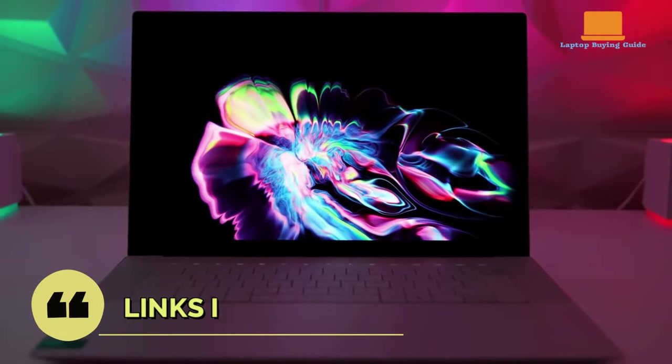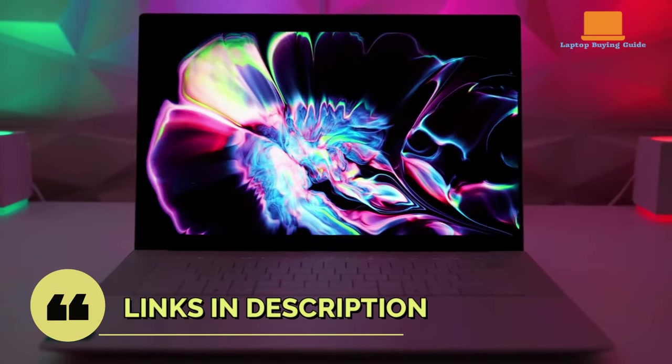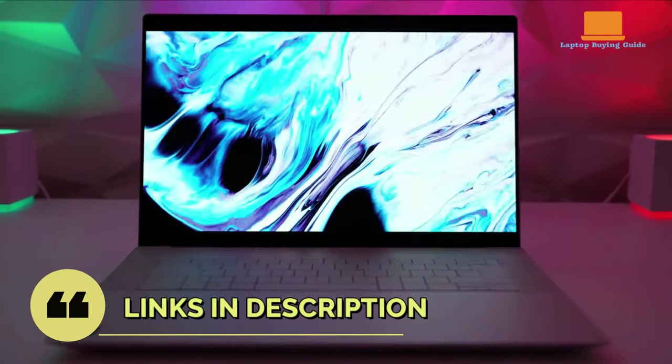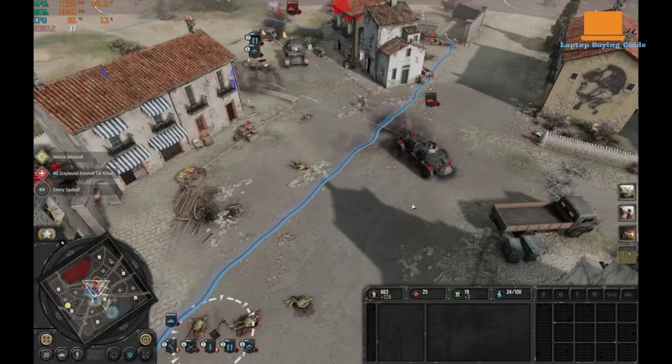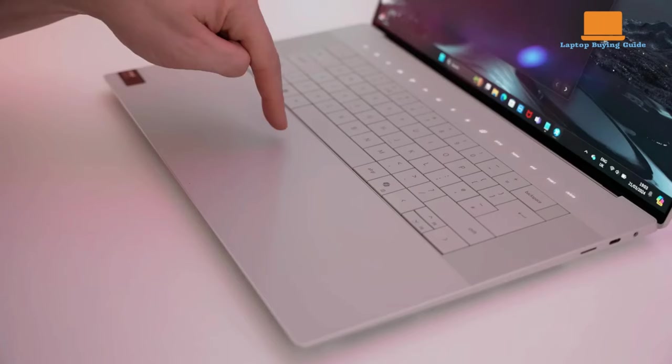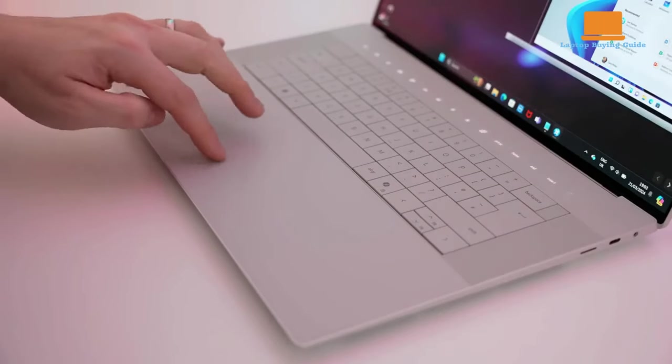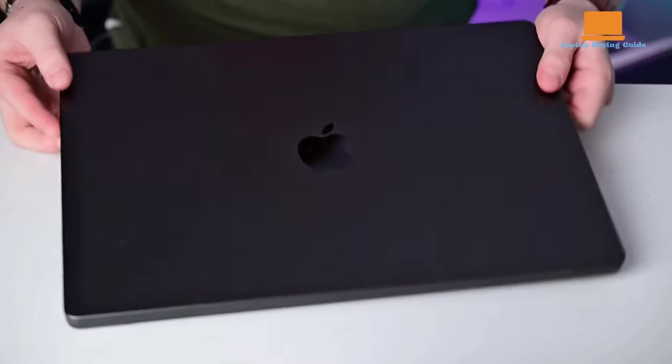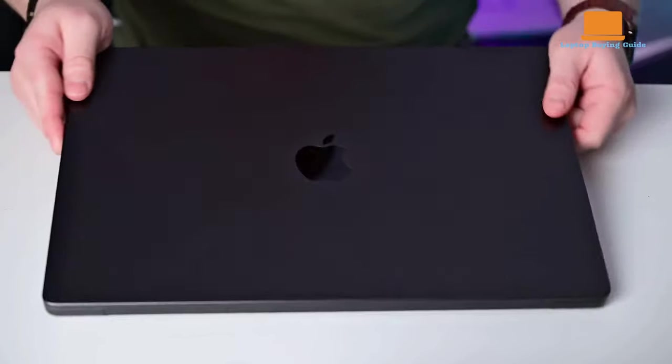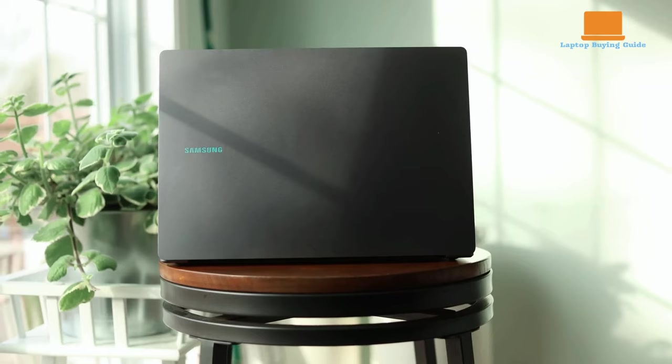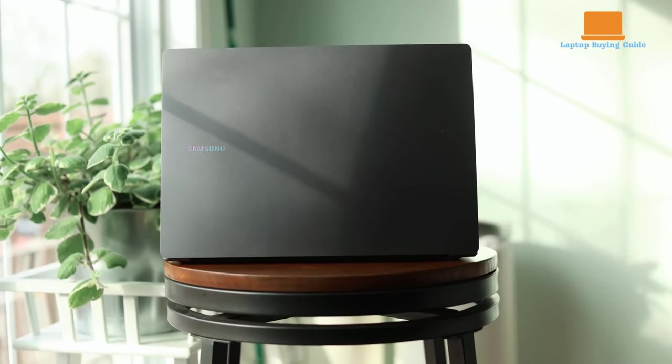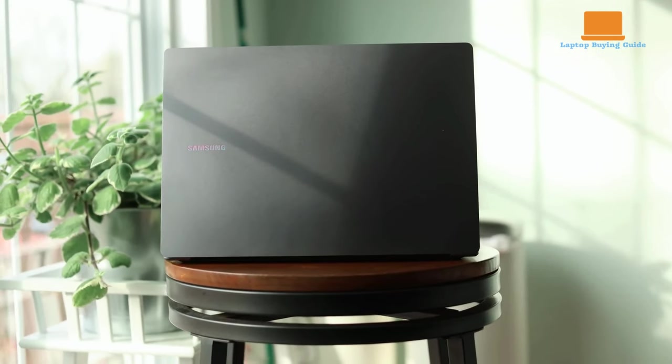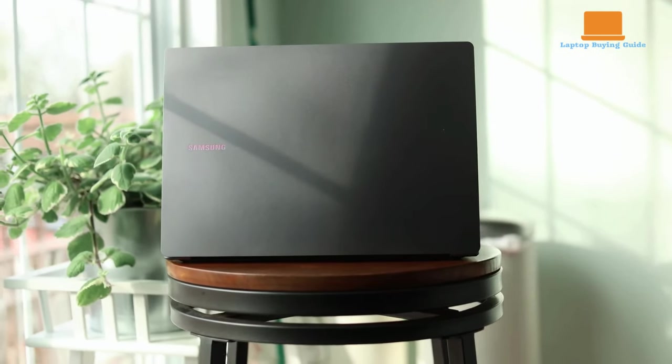Plus, we've got links in the description if you want to check out these laptops for yourself. Without further ado, let's jump into the Dell XPS 16, the MacBook Pro 16 M3 Max, and the Samsung Galaxy Book 4 Ultra. Which one will come out on top? Let's find out.